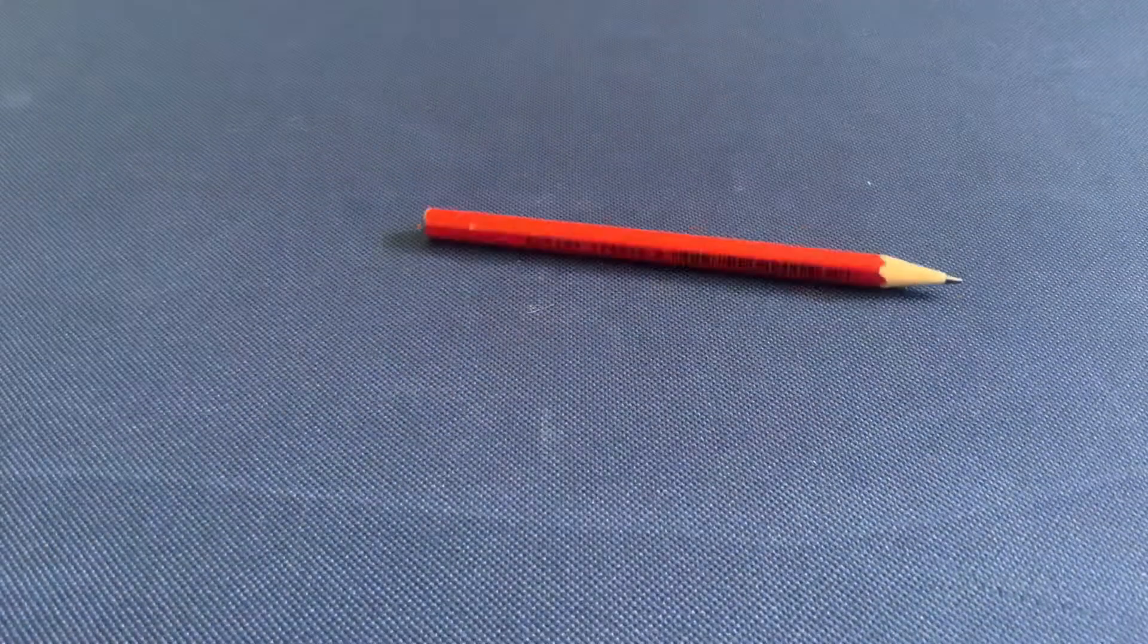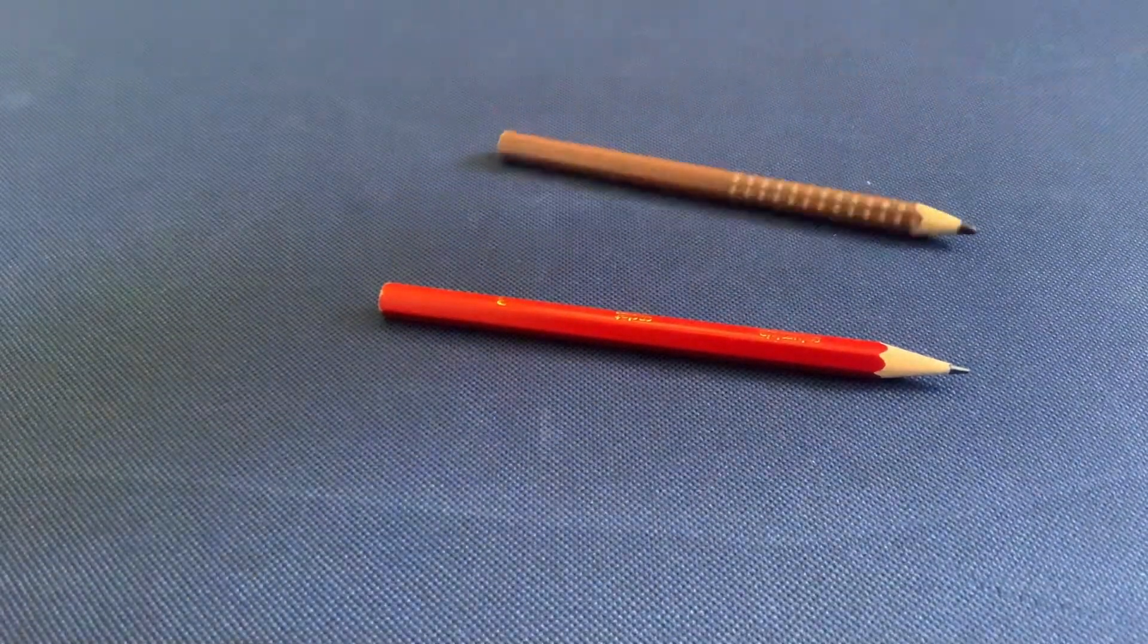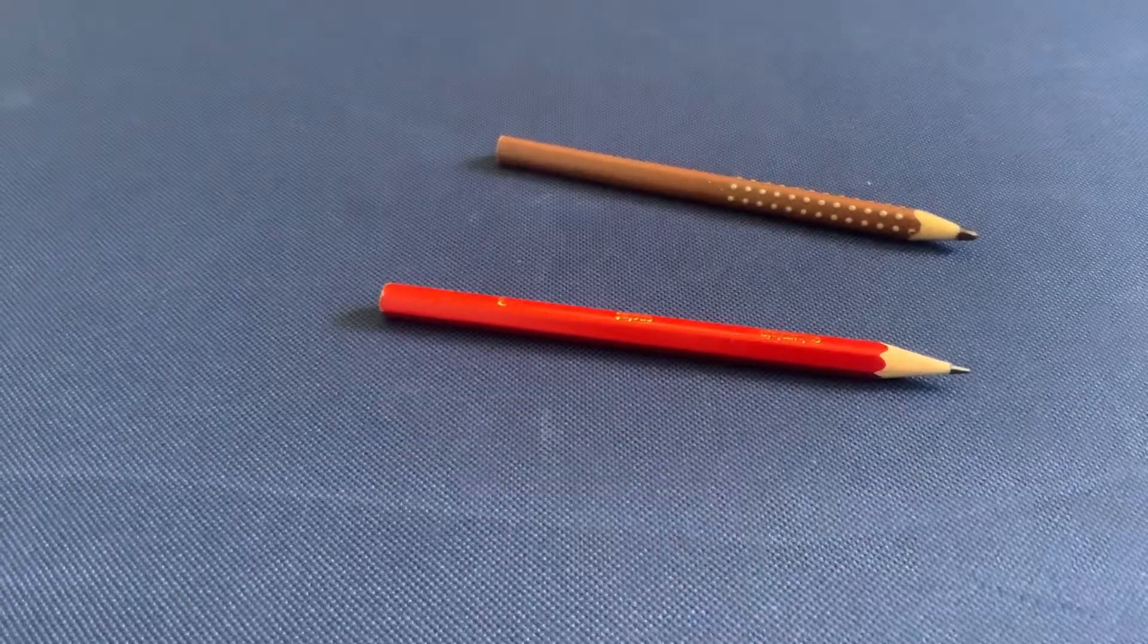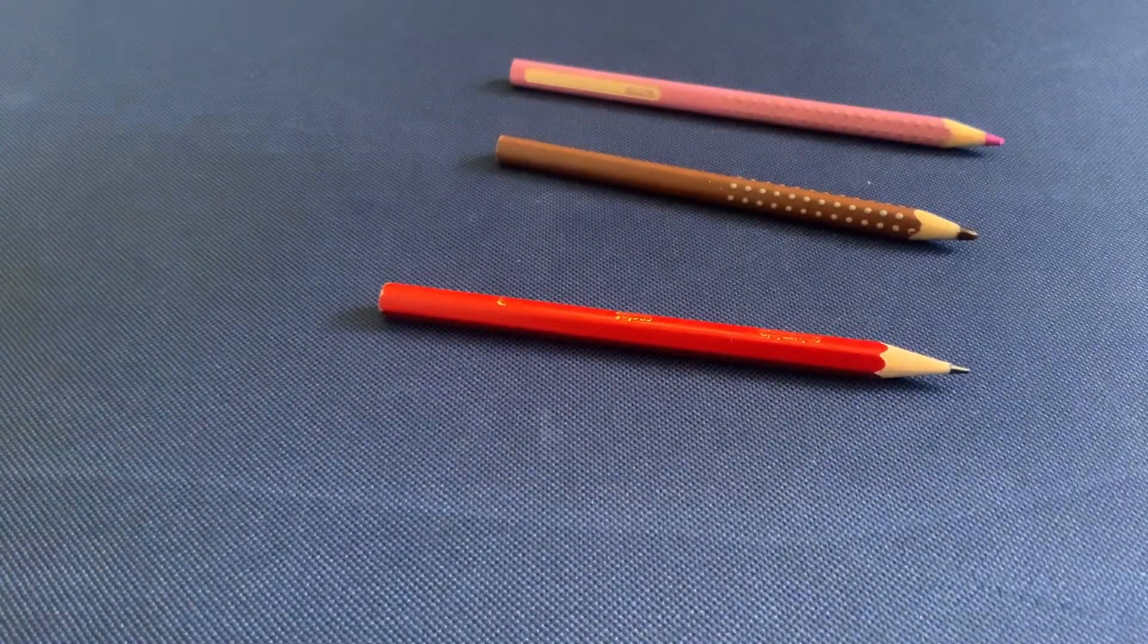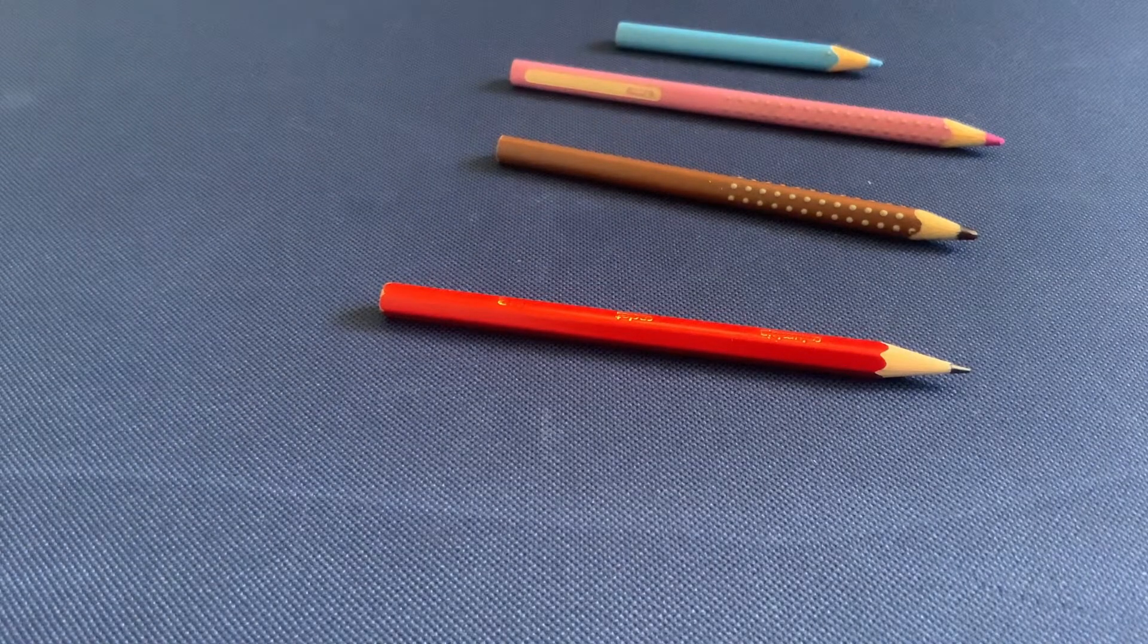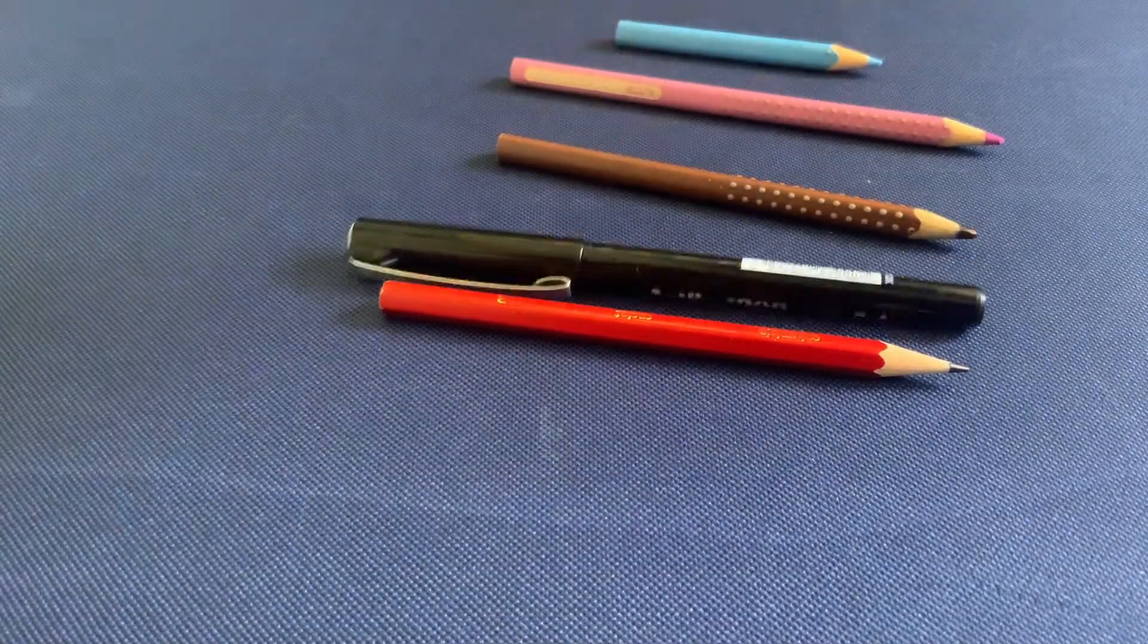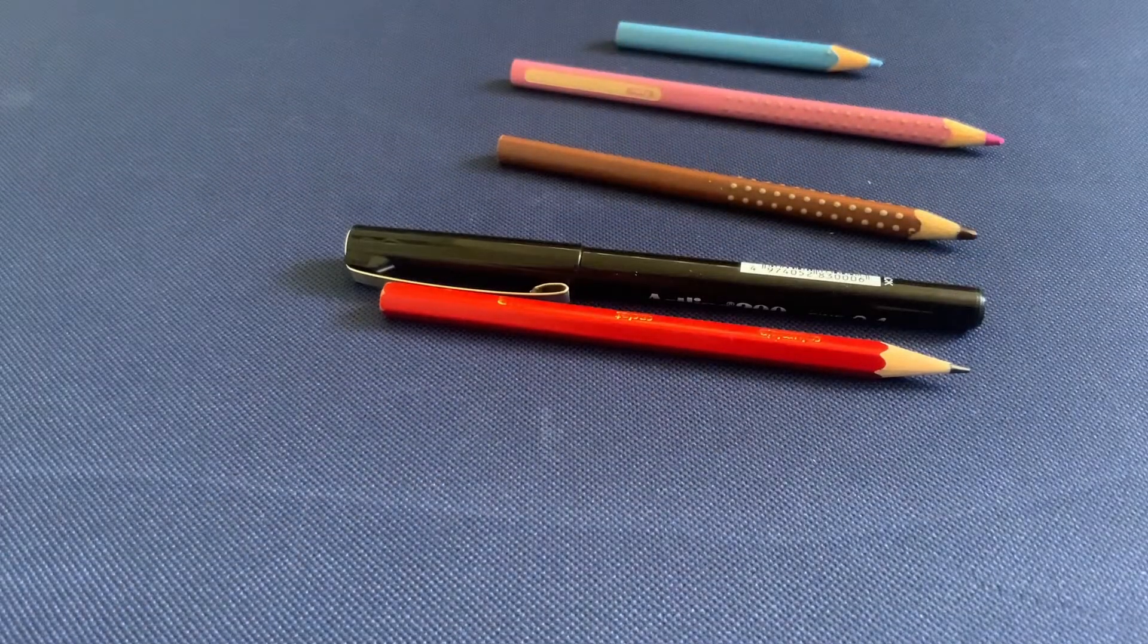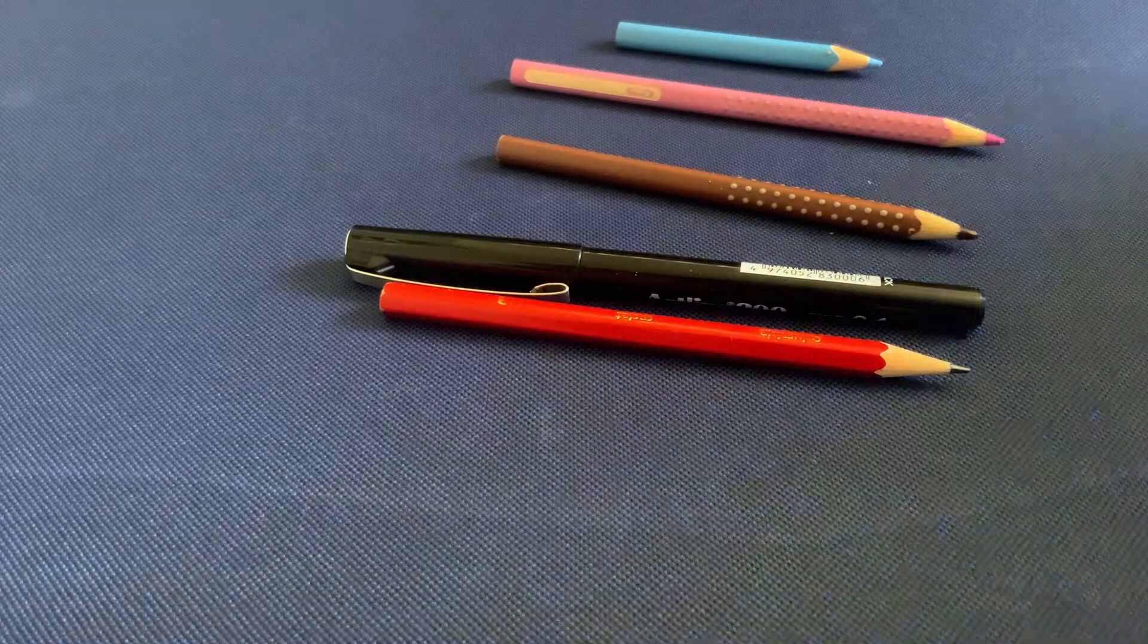For this you'll need a pencil, colored pencils in light brown, pale pink and blue, an outlining pen and a blank piece of paper.